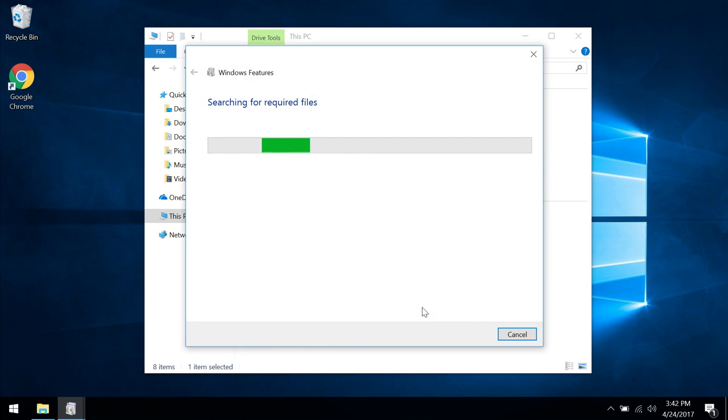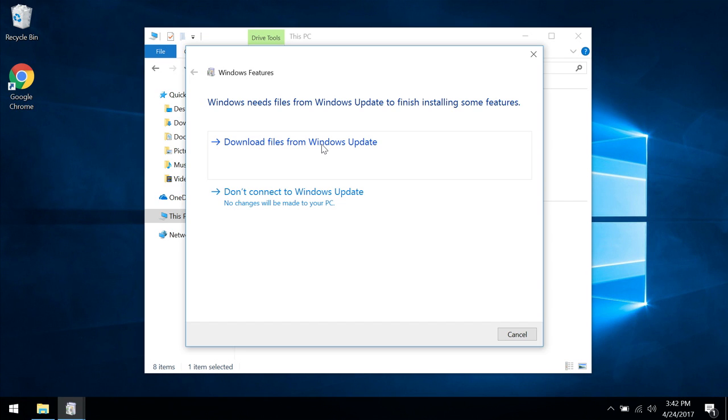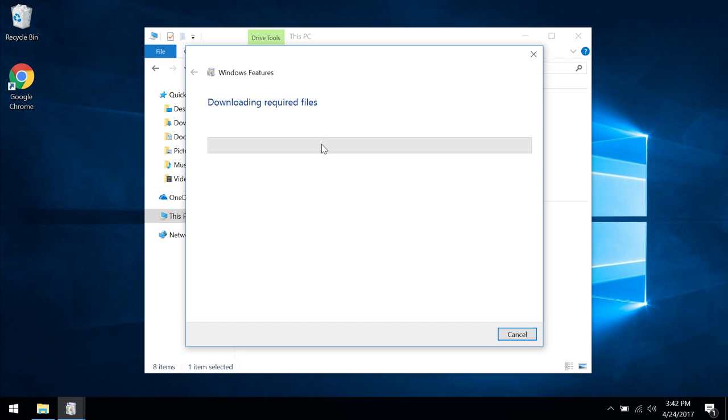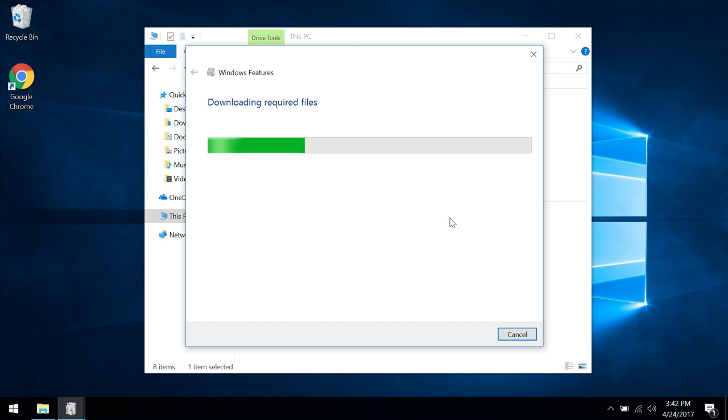What this is going to do is if you have a connection to the internet, it will automatically let you choose this, download files from Windows Update. It's going to take a few moments to do the install and then you'll most likely need to restart your computer afterwards.